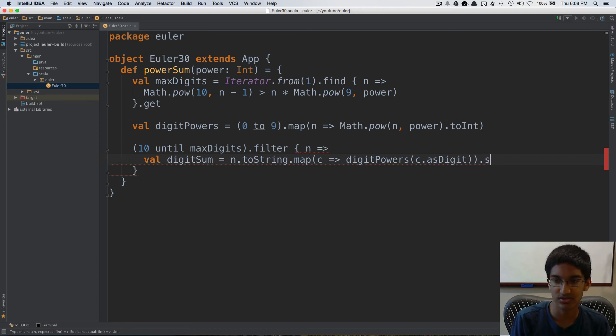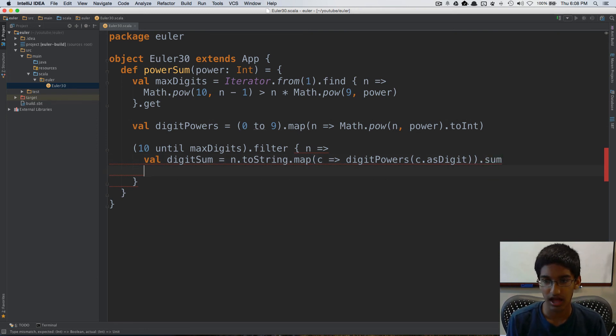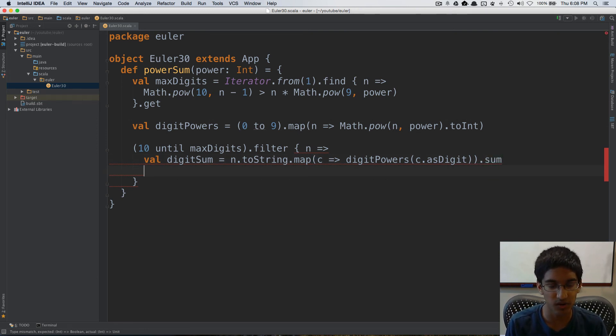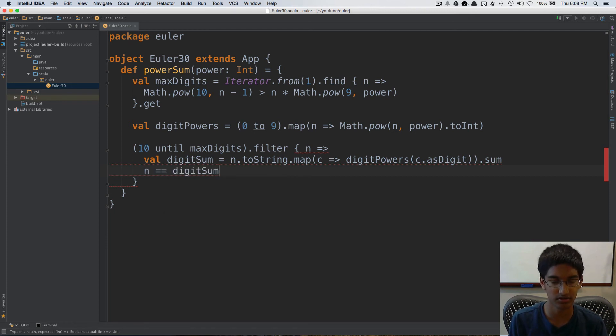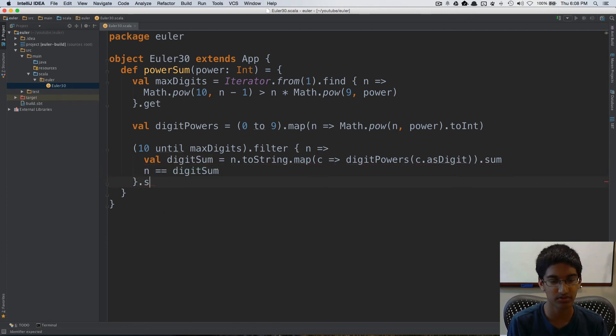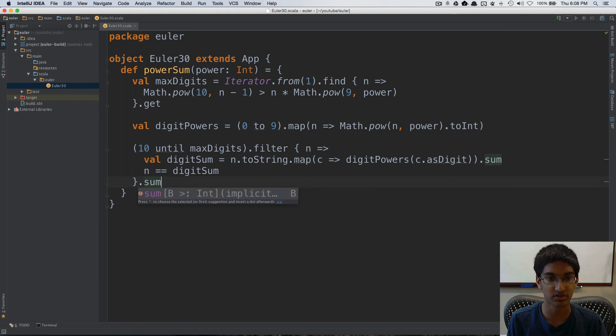We'll sum these up. And we want to find the ones where n is equal to digit sum. And we sum all of these numbers together.